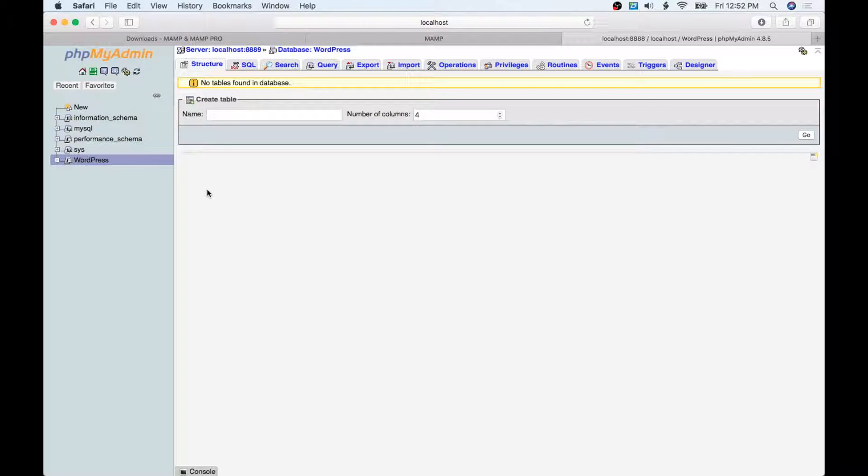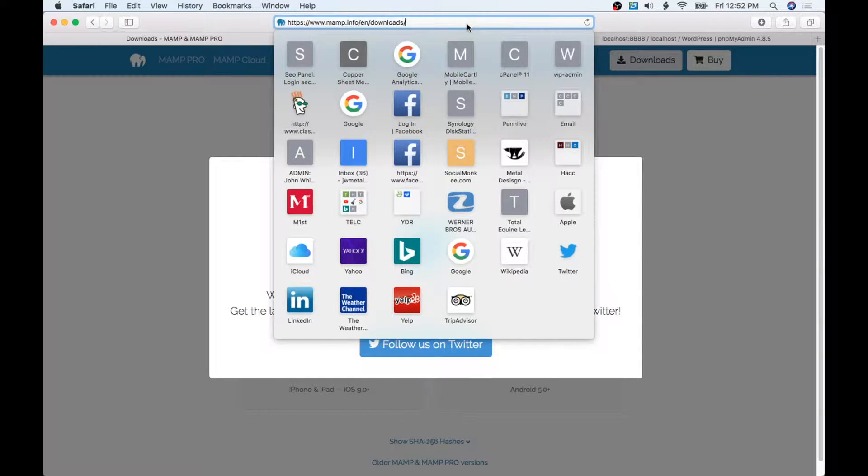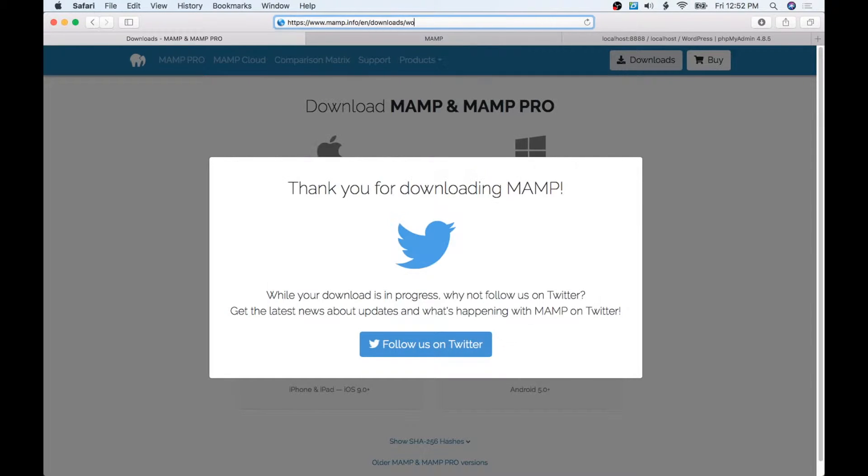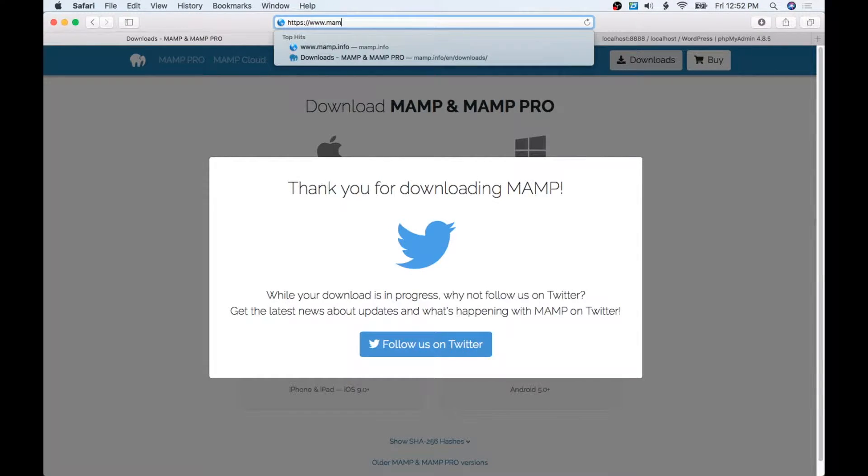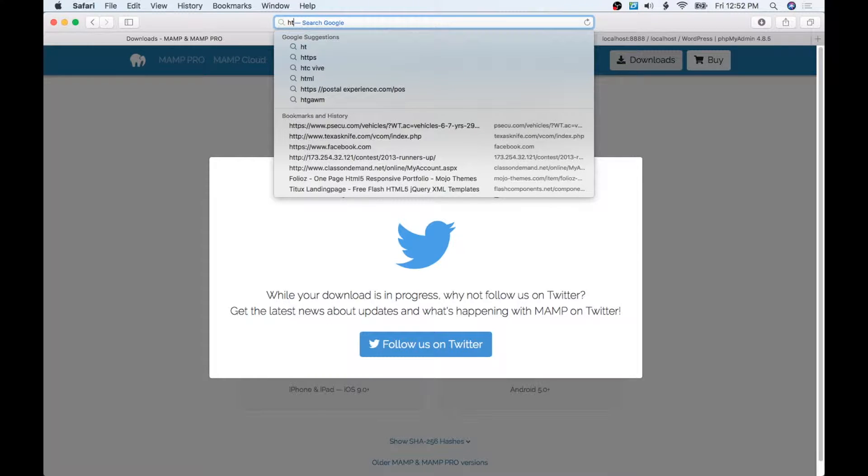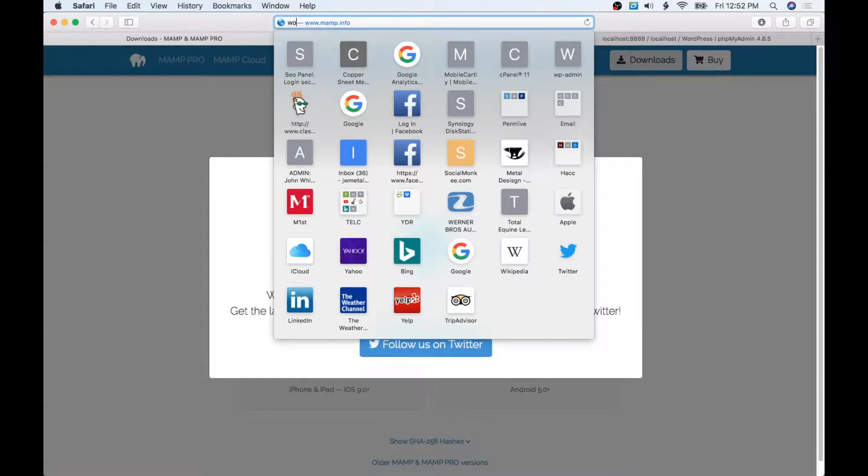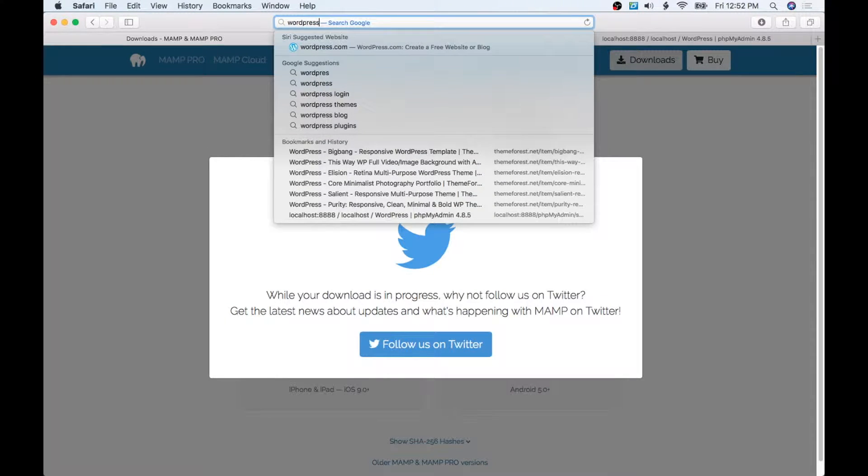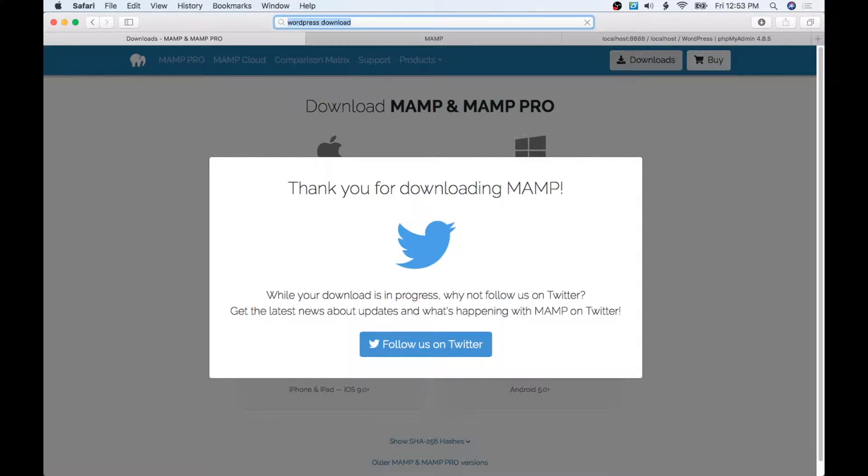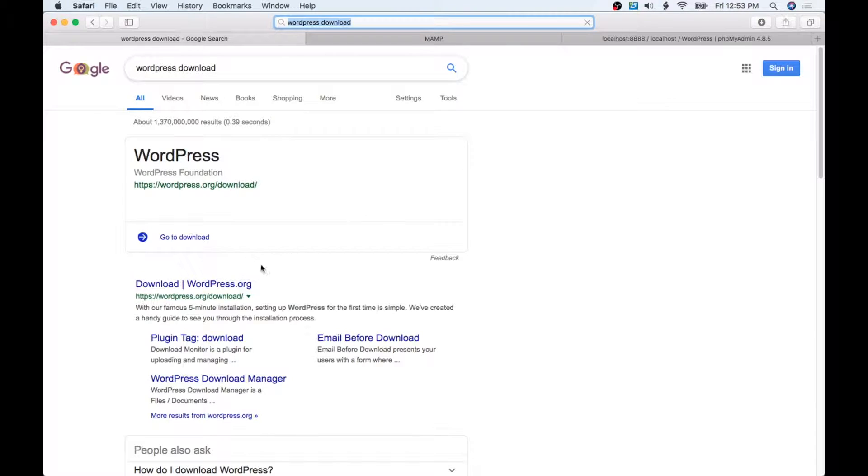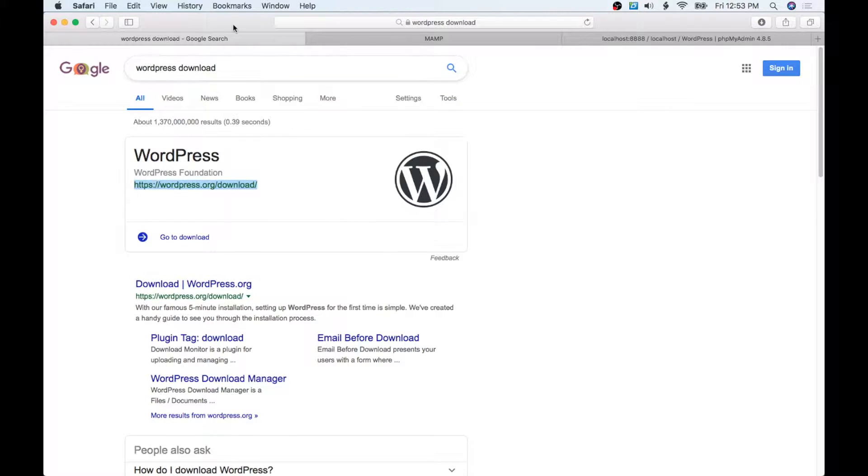The next thing that we need to do here is download WordPress. I'm just going to do a little search here for the latest version of WordPress, so I'll put 'wordpress download'. And here's WordPress download right there. This is what we're going to need.